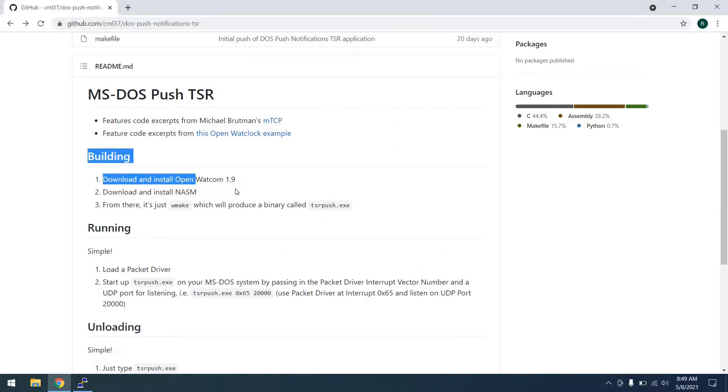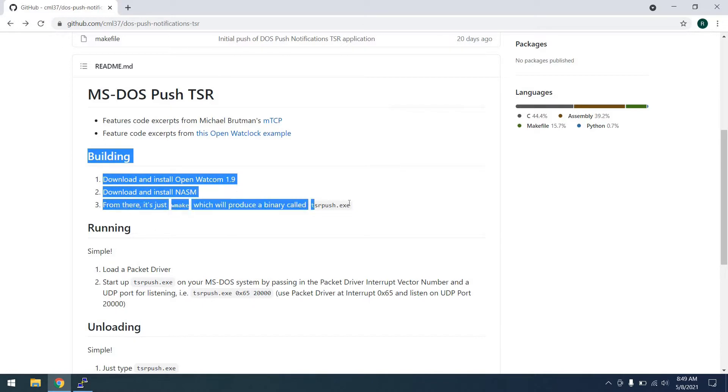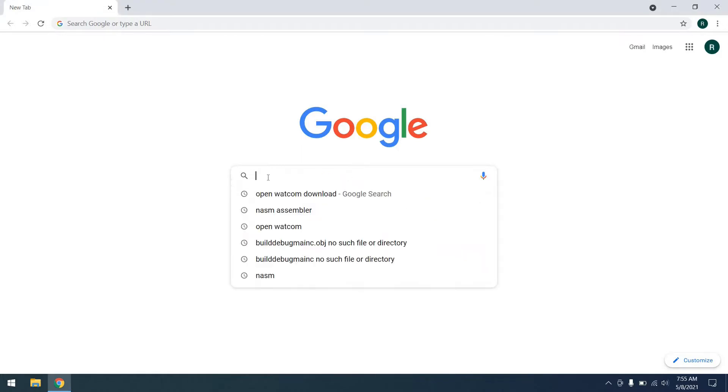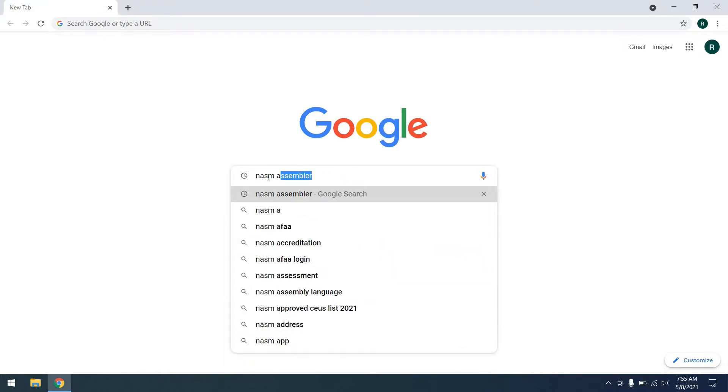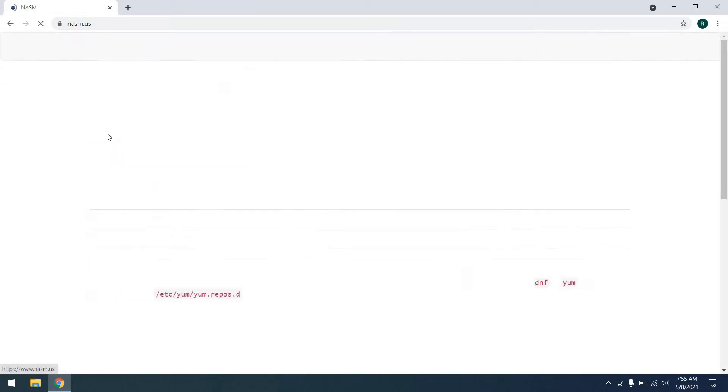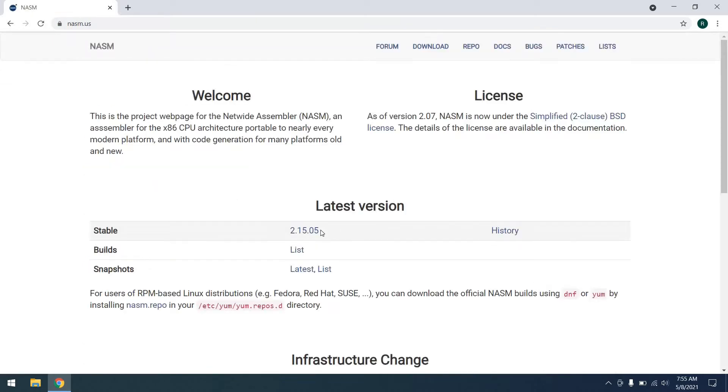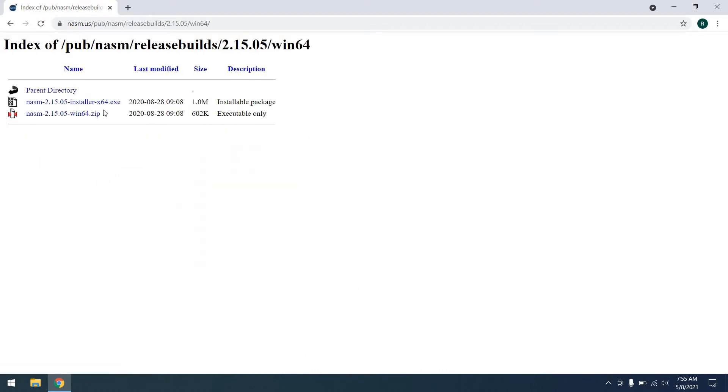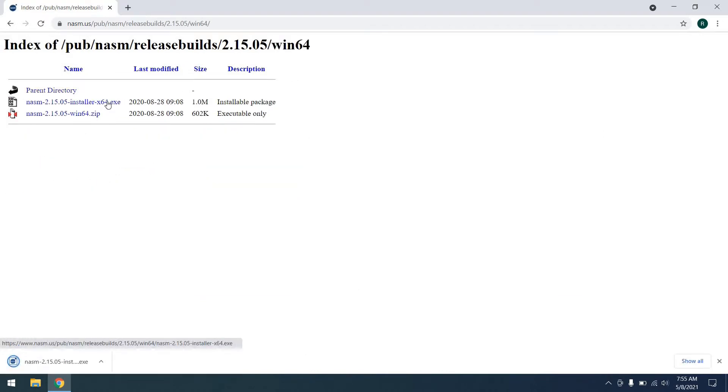So to build the program, there's really three steps. Two are downloading compiler tools, and the third is actually building the program. So first, we're going to go ahead and download the NASM assembler, and we can navigate to the website here, and we can download version 2.15.05. And I want the Windows 64-bit version for that. So we'll go ahead and get that downloaded.